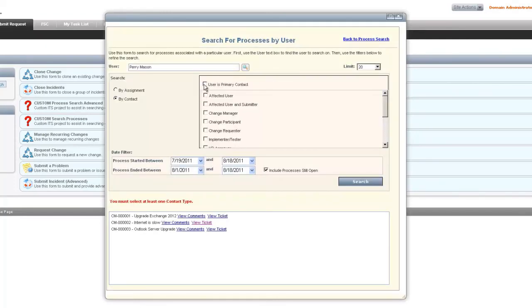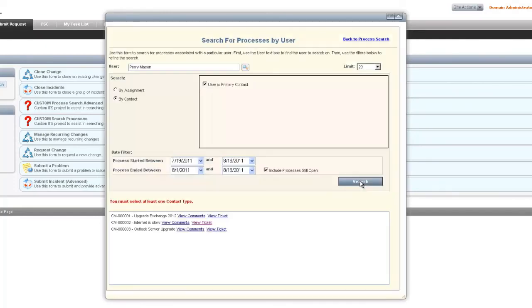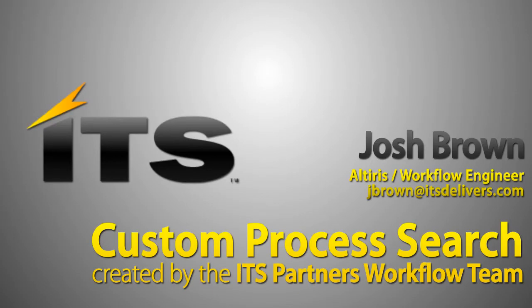But if we don't select the contact type we want, we're going to get a requirement for that. So we have to use at least primary contact as a contact type. We search that and it returns the number of processes that were connected under that contact.